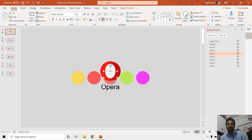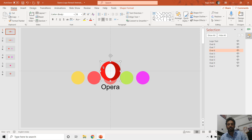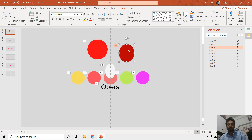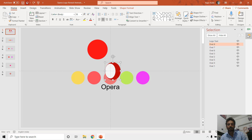Basically we have five ovals — the main ovals that you will see at the beginning of the animation — and then we have the entire logo, which is made up of three different objects. Let me show you: one, two, and three. Let me undo this.